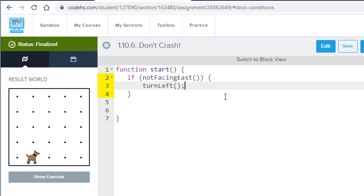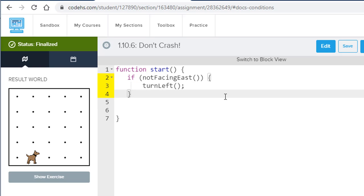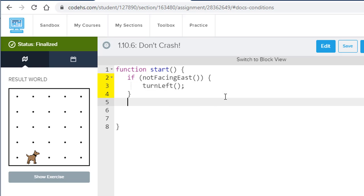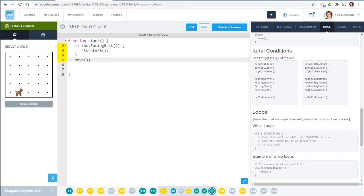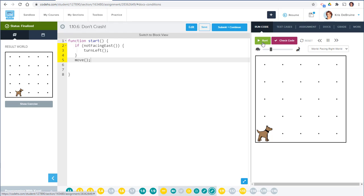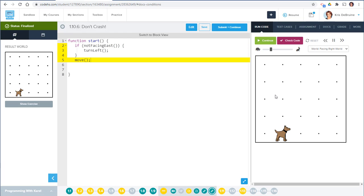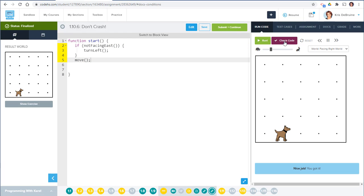The things we want to happen no matter what go outside the if statement. No matter what, we want the dog to move forward one spot. So let's go ahead and test this — hit run. That seemed to work. Let's check our code.